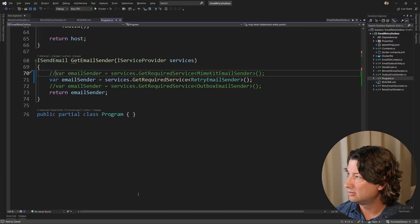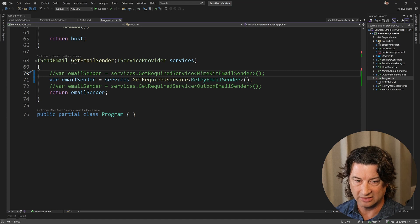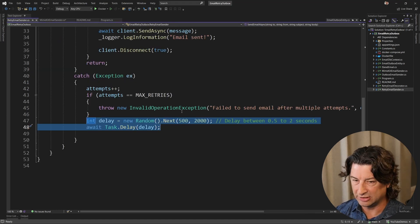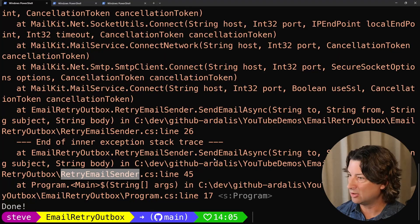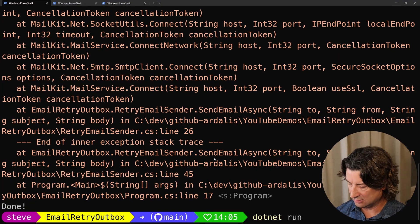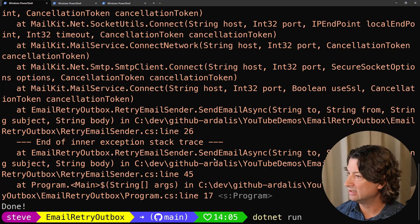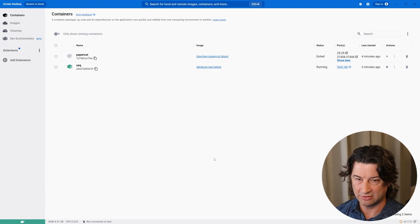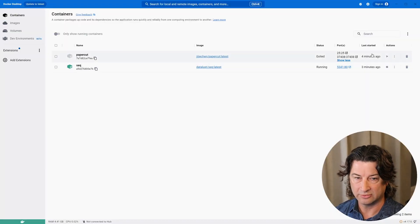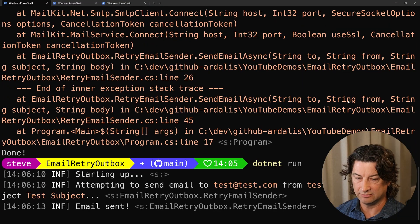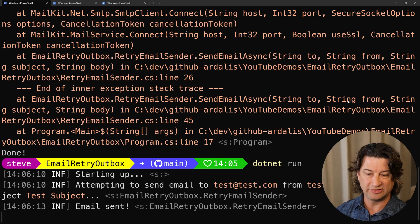We could add some more logging to show that it's actually retrying, but let's see if we can get it to pass this time when we run it. I'm going to say run, then jump into Docker, and turn that container back on. We're going to run it and over here we'll turn that back on — and look, it says email sent!